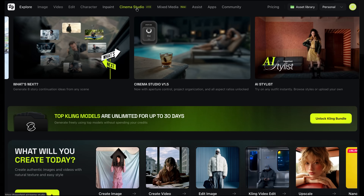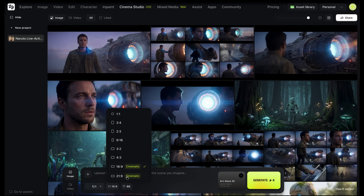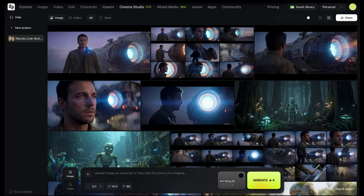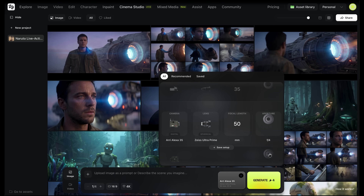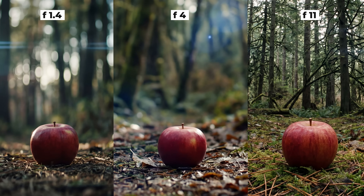Going to Cinema Studio, if we come down here we can see all of the new added aspect ratios. We can see all the same cameras and lenses from before, the focal lengths, and now we have aperture control — from f11, f4, and f1.4. It would be nice to have a slider, but I'm pretty happy with these three options as they cover the main aperture range. Here is a prompt using the three different apertures — the f1.4 gives that really nice shallow depth of field, whereas the f11 gives you a bit more in focus in the shot.